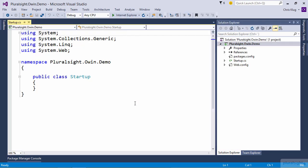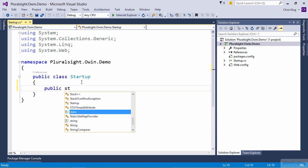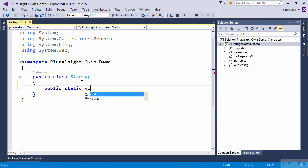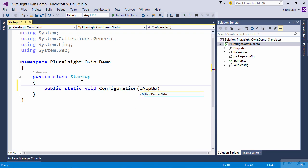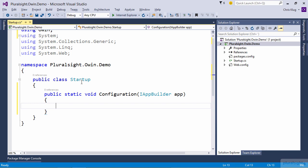Inside this class, we have to create our actual entry point. That means creating a public static void method called Configuration that takes a single parameter of the type IAppBuilder. I should mention you can actually name it whatever you want and place it wherever you want, but if you do, you have to point it out using an attribute or an app setting in your config file.